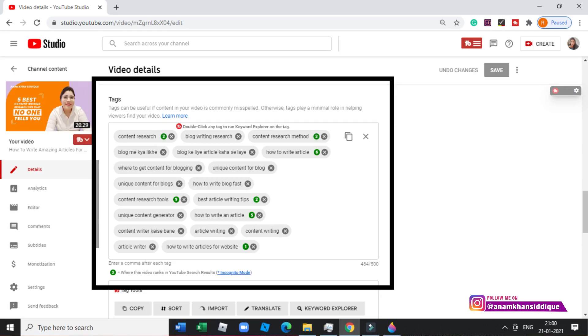Now let's talk about tags. Since I used two keywords in this video, I added both of those keywords exactly as they are. I also added additional related tags from TubeBuddy and Google autosuggest. The tags I added were: content research, blog writing research, content research method, how to write articles, how to write articles for website, article writing, how to write blog fast, where to get content for blogging, and unique content for blog. These tags are all similar and related to the same topic.